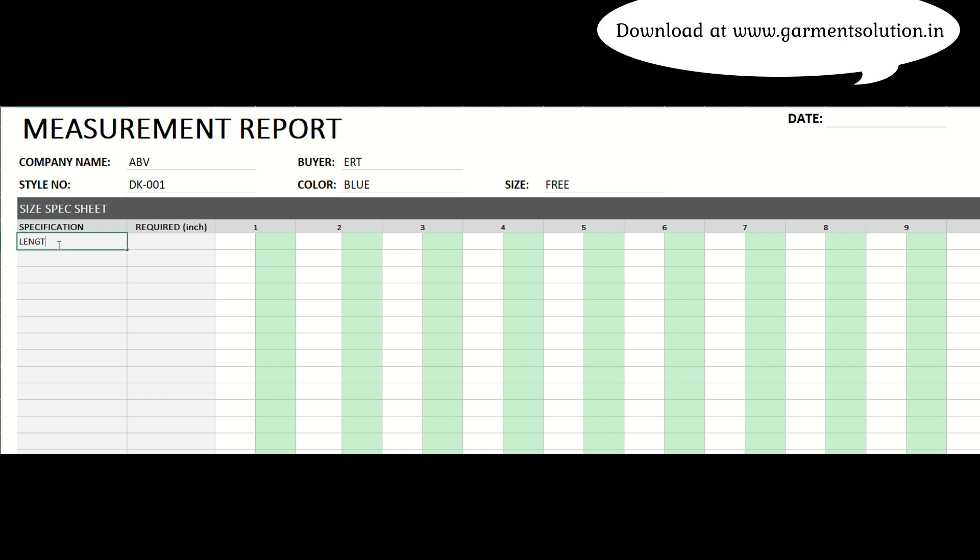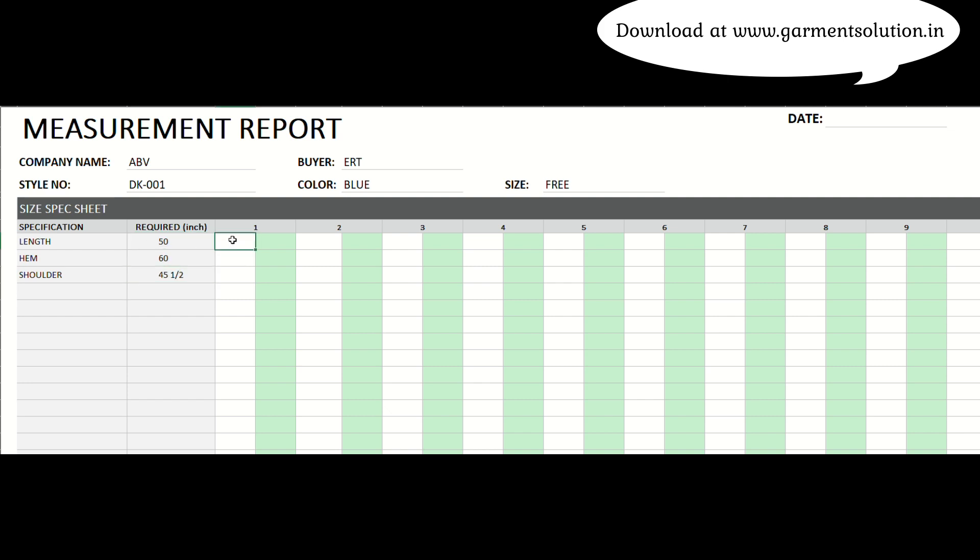Next, enter the required specifications. You can type them in directly or copy and paste from another source. As you measure the garments, fill in the actual specs. The sheet will automatically show the differences using color codes, making it easy to identify trouble areas at a glance.